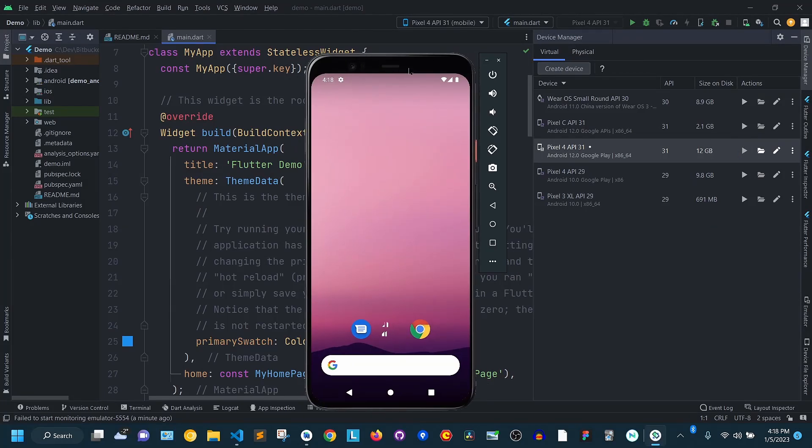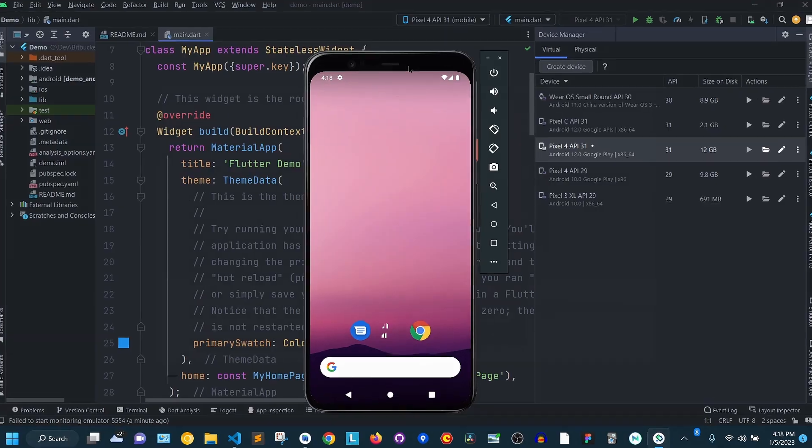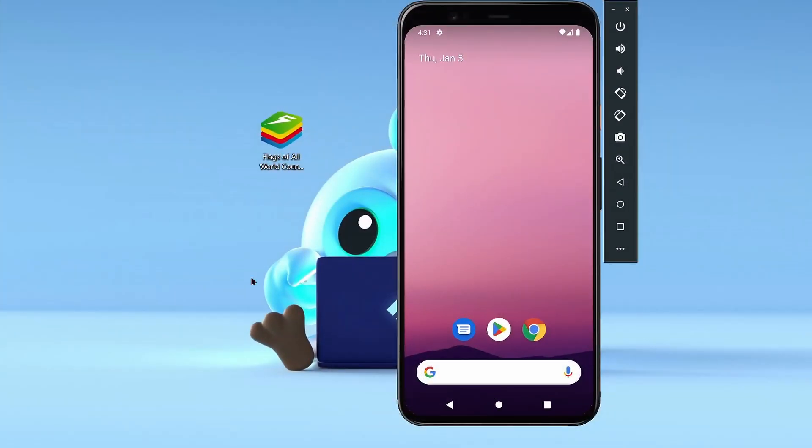Now, there are two ways that you can install and run an app on the emulator. The first way is to use an already built APK.